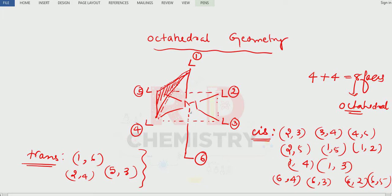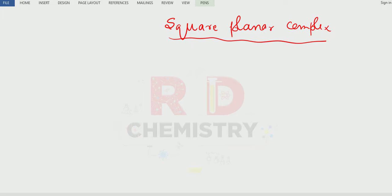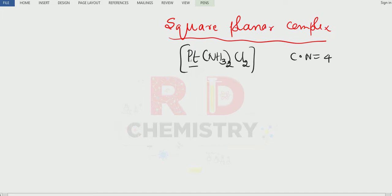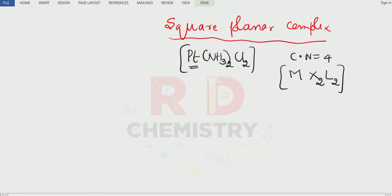Let me take a square planar complex — a platinum complex: Pt with amine ligand NH3 two times and chlorido two times. Altogether four ligands, so the coordination number equals four — that is, the number of donor atoms directly bonded to the central metal atom. This complex in general is written as M(X2)(L2), the general formula of a square planar complex involving four unidentate ligands.